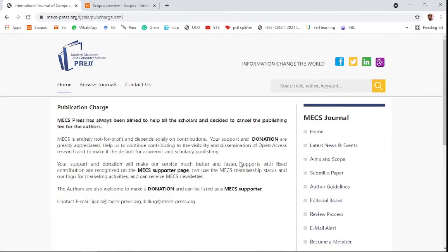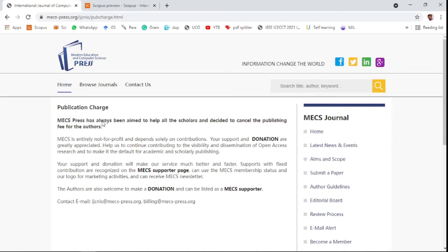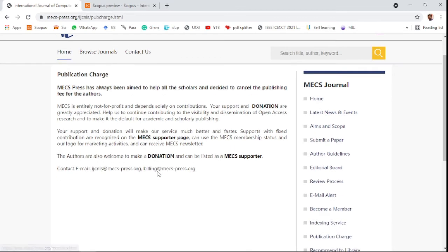You need to check the publication charges. This is an open access journal, but unlike most open access journals, this one does not collect publication charges from authors. The publisher MECS Press has decided to cancel the publication fee. This is a free journal where you can publish and access papers freely.